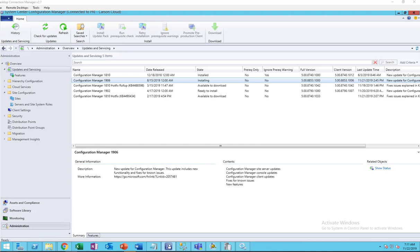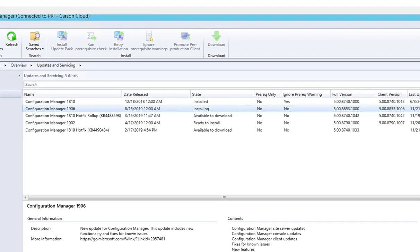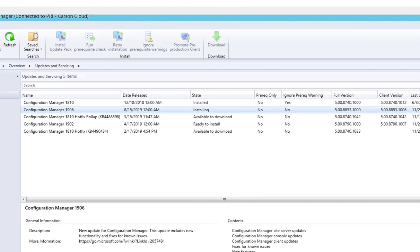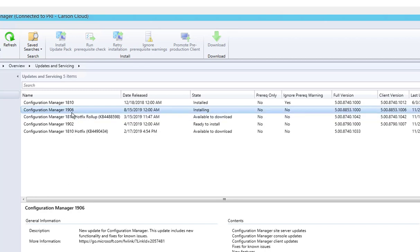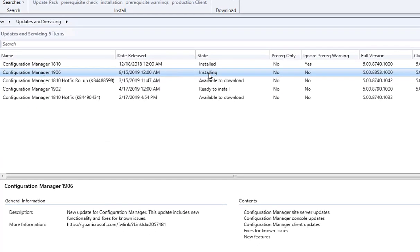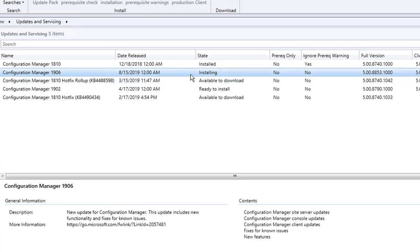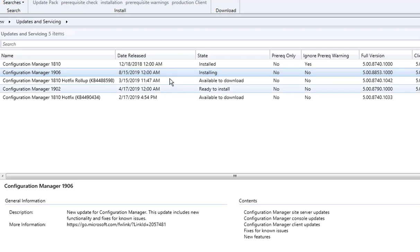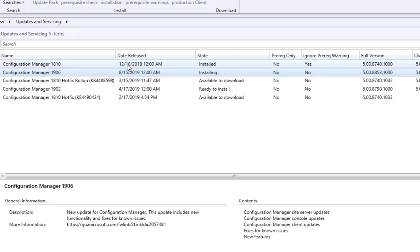Hey guys, welcome back. This is Carson Cloud. In this video, I'm going to troubleshoot an issue with Configuration Manager updates. I'm trying to update to 1906 since last night and I'm still seeing the state as installing. It's been going on for over 15 hours.